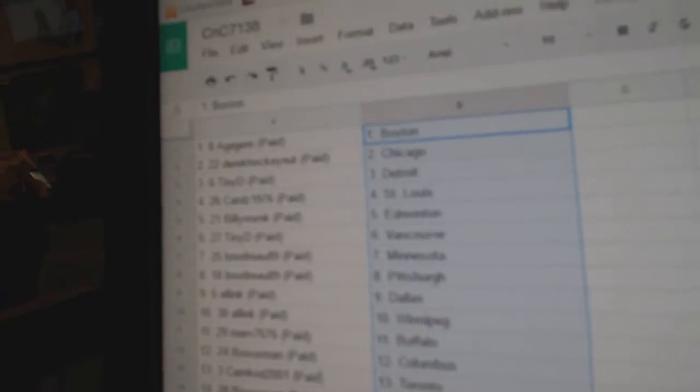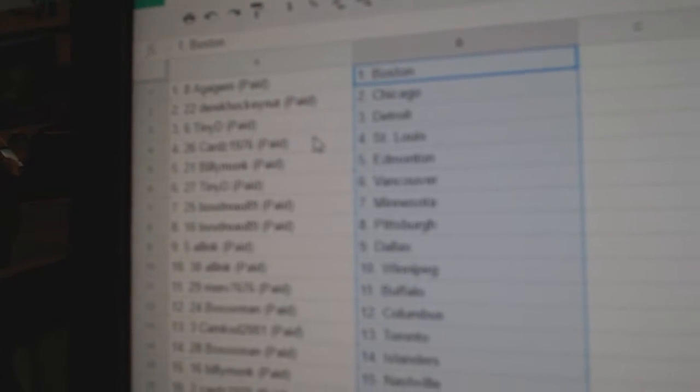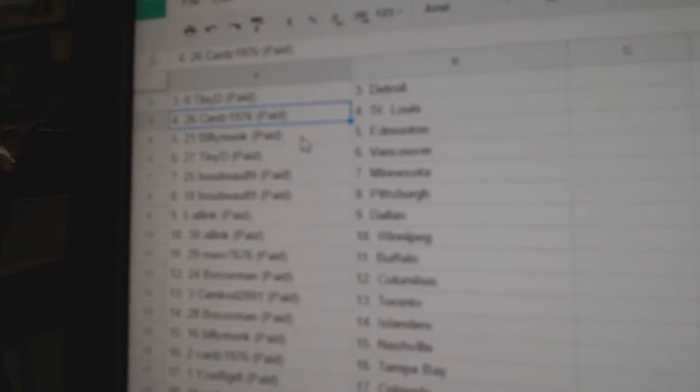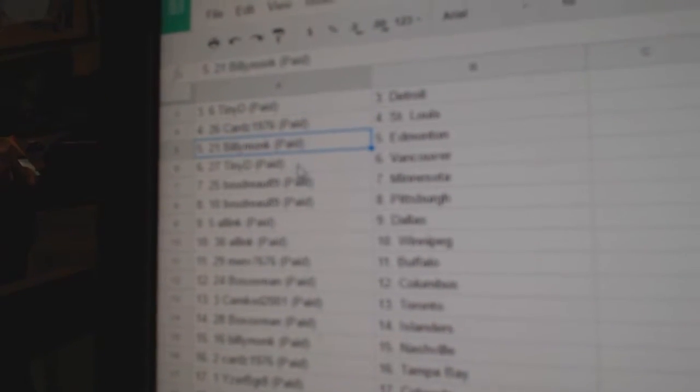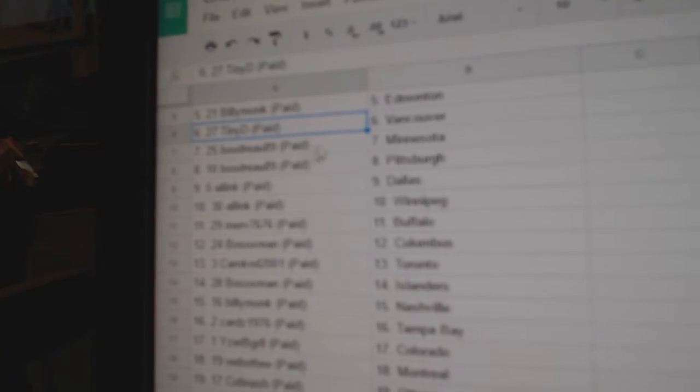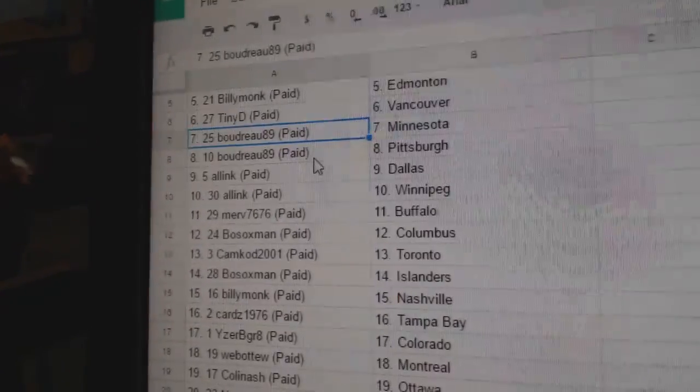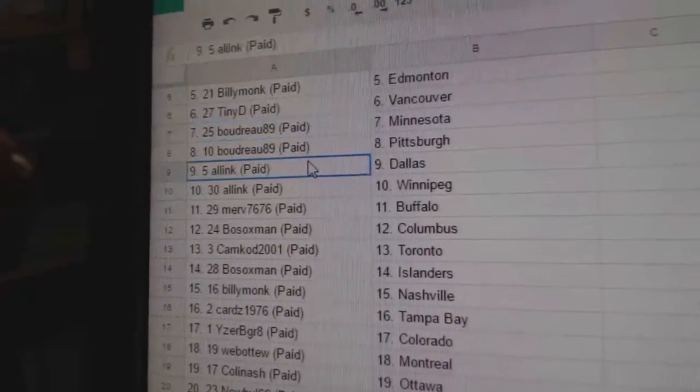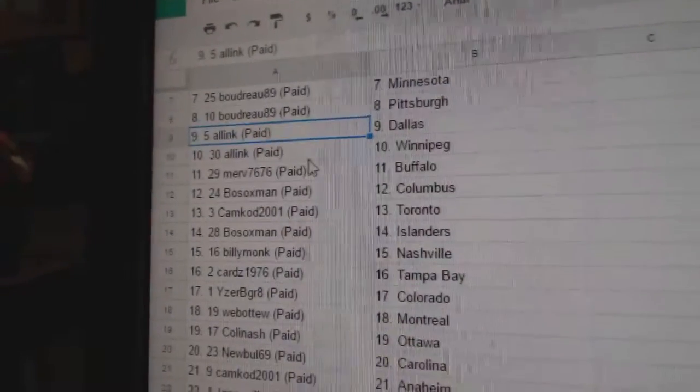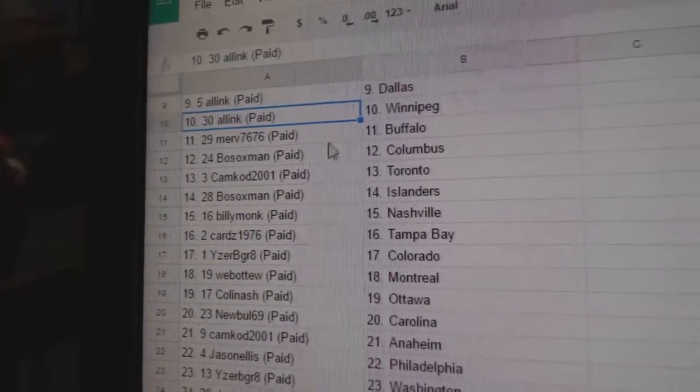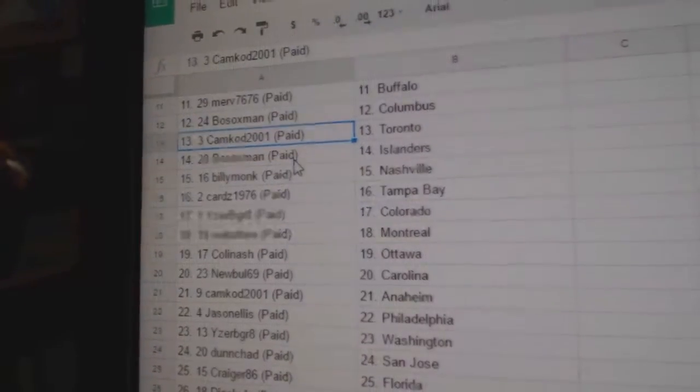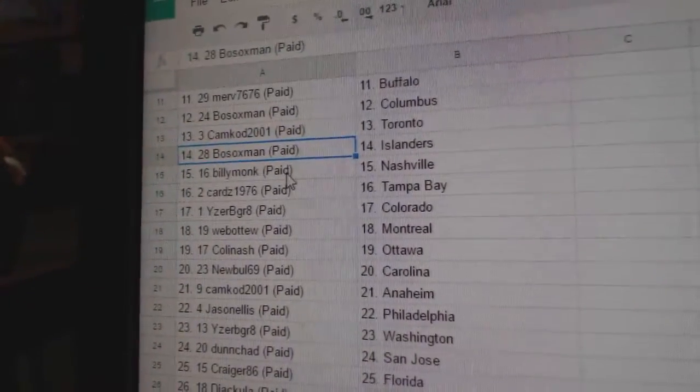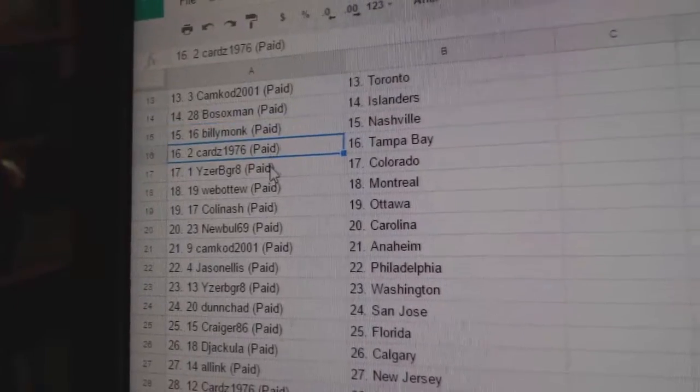So, A. Gageham's got Boston, Derek's got Chicago, Tiny D's got Detroit, Cards has St. Louis, Billy Monk's got Edmonton, Tiny D's got Vancouver, Boudreaux's got Minnesota, Pittsburgh, All-Ink's got Dallas, Winnipeg, Merv has Buffalo, Bo Sox Columbus, Cam Cod Toronto, Bo Sox Islanders, Billy Monk Nashville.